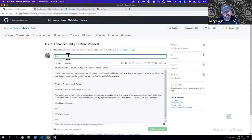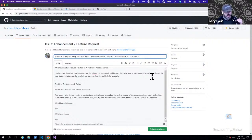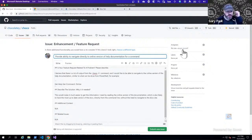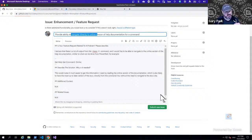For additional context, if there is no additional information, let's just put 'not applicable' — leaving it with the default value makes us think, well, has someone looked at it? For related issues, I'm going to say 'not applicable' for now, but I think there are some related issues that a community or team member might be able to link. We need a descriptive title: 'Provide ability to navigate directly to online version of help documentation for a command.'